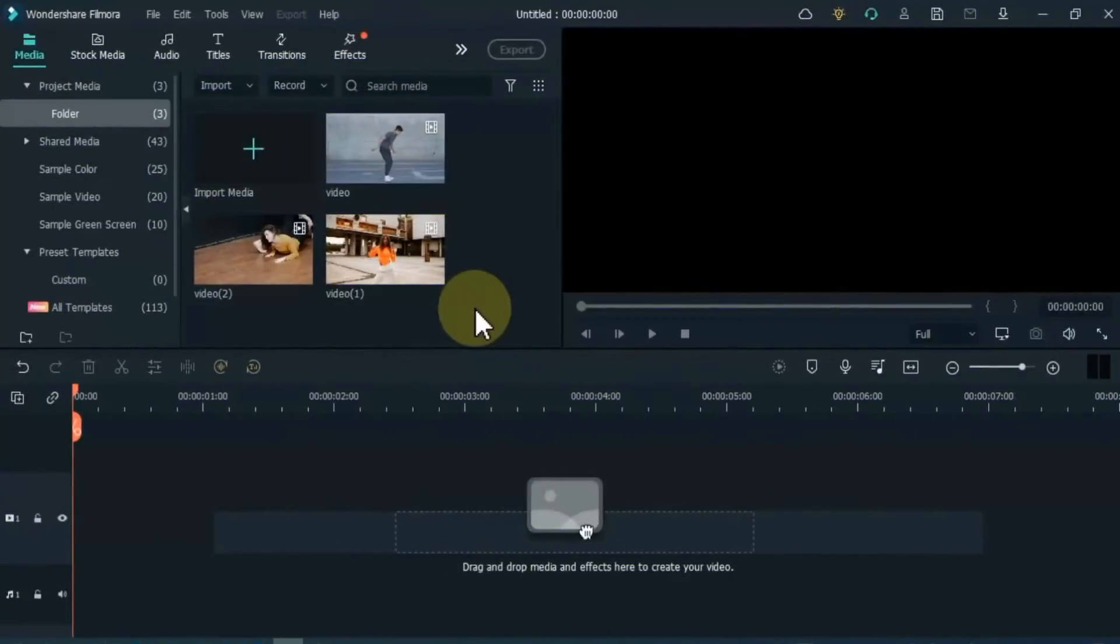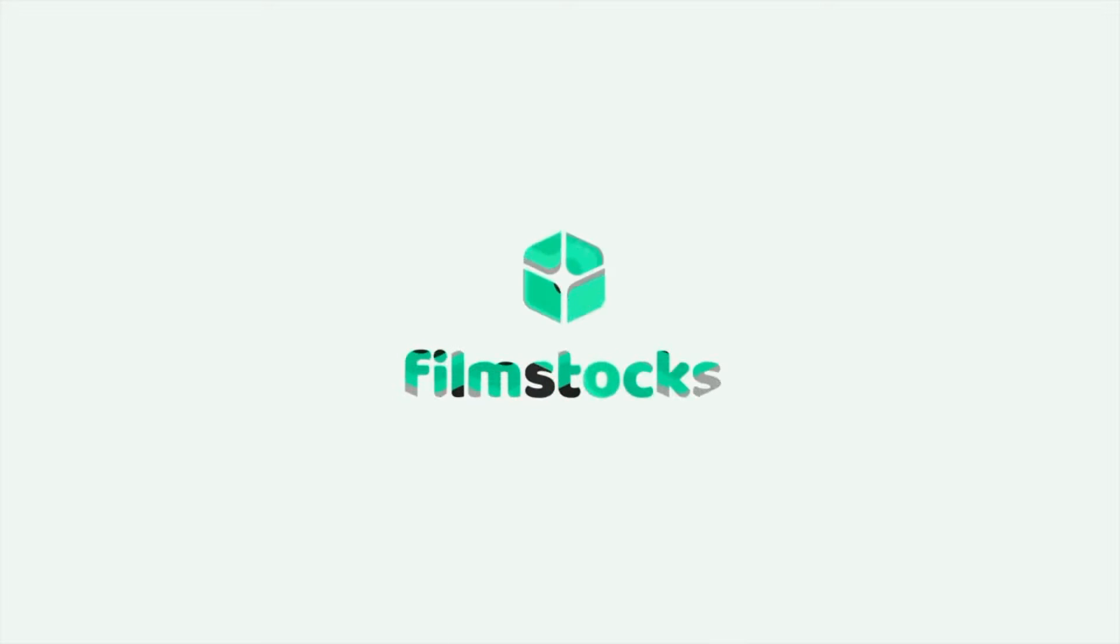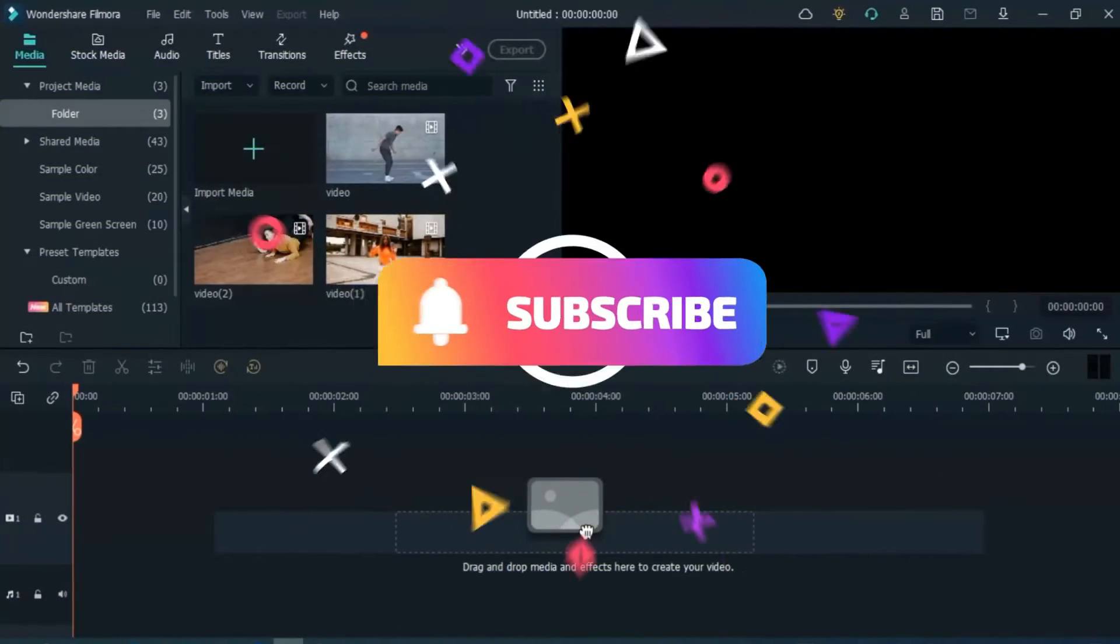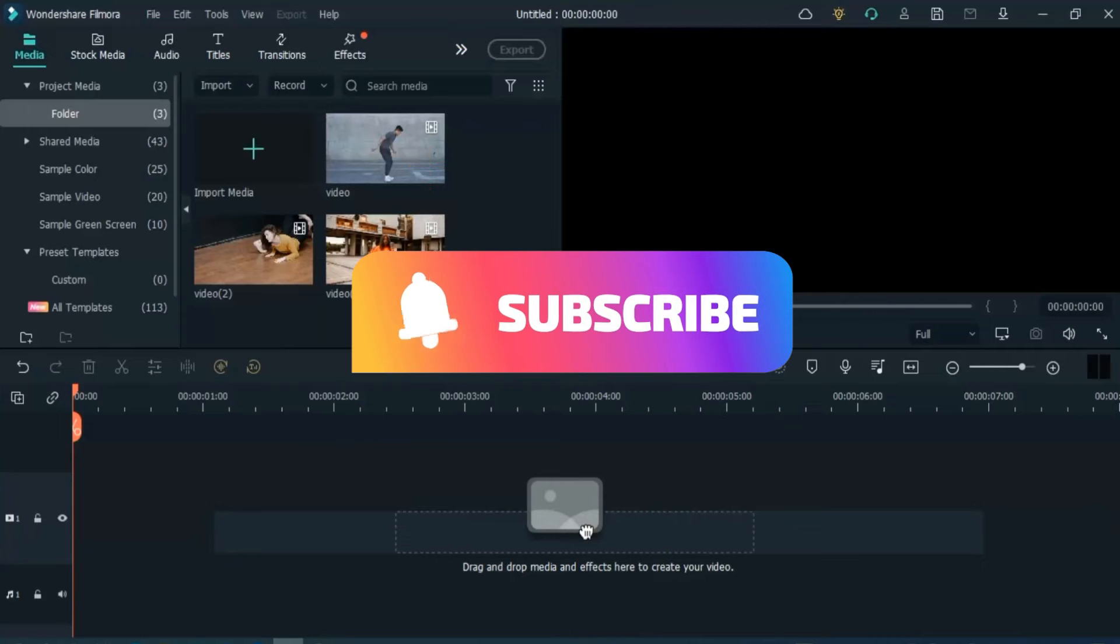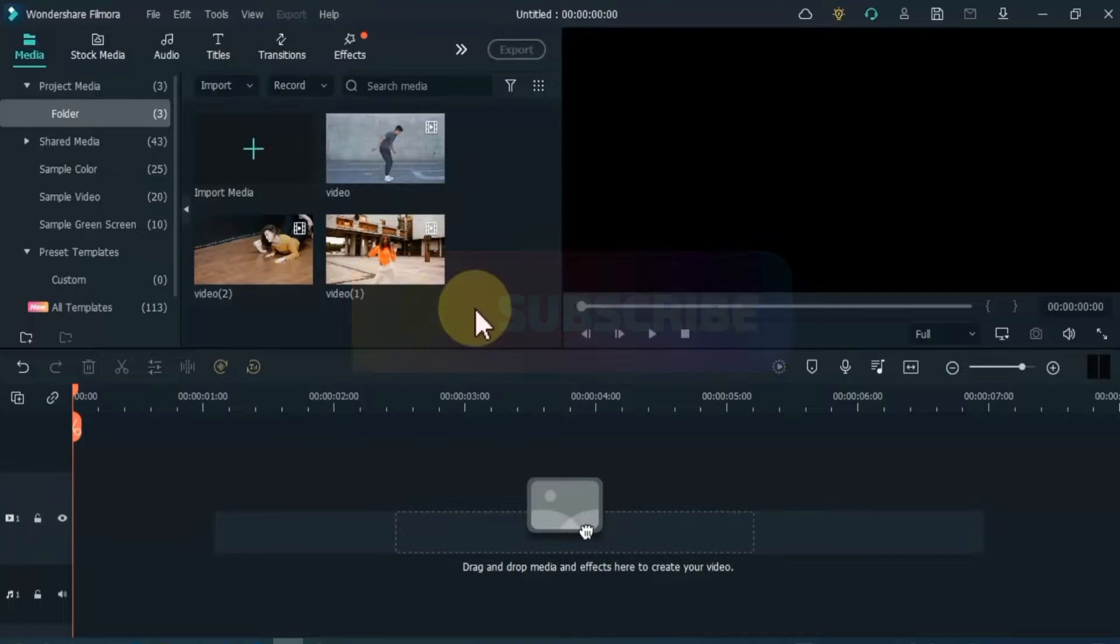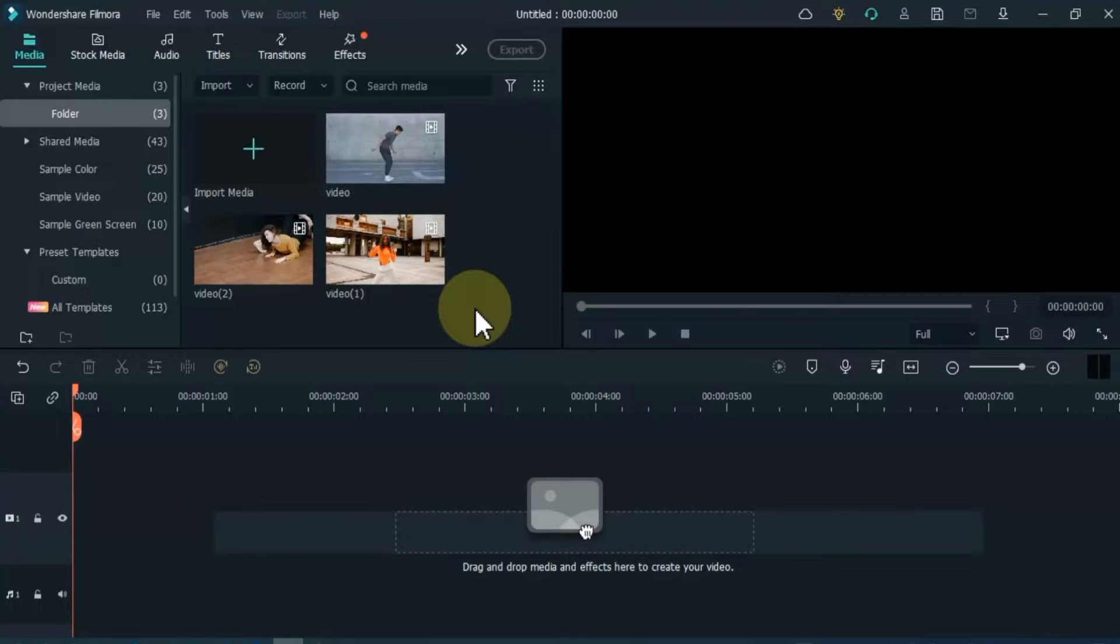Hey everyone. Welcome to Wondershare Filmstock YouTube channel. Make sure you subscribe to our channel and hit the notification bell icon to get updates. So let's get started.